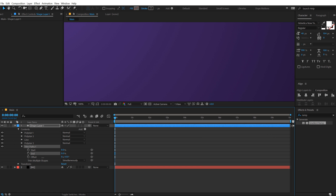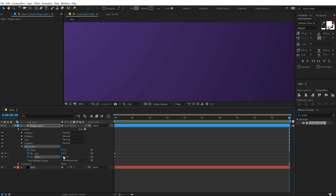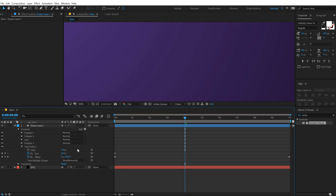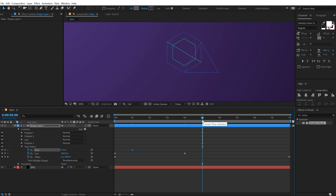Let's keep it at zero, create a keyframe on the End and the Offset, go all the way up to 10 seconds and set the Offset to 1 so we have one complete rotation. For the End property, go to four seconds and set this to 100. Go back to around one second and create a keyframe on the Start property, go to five seconds and set this to 100.